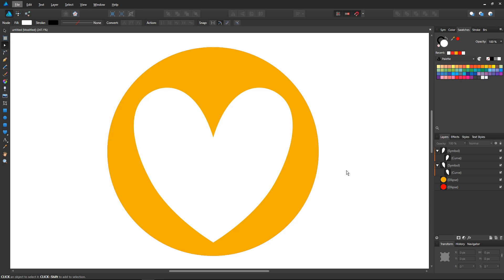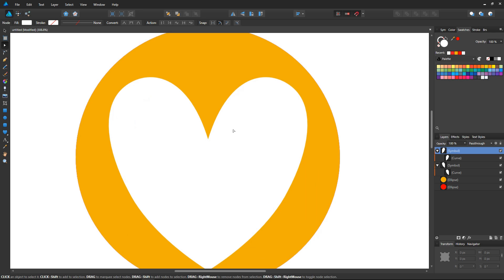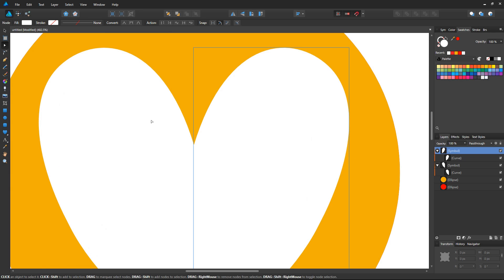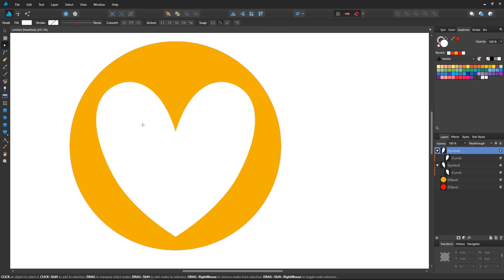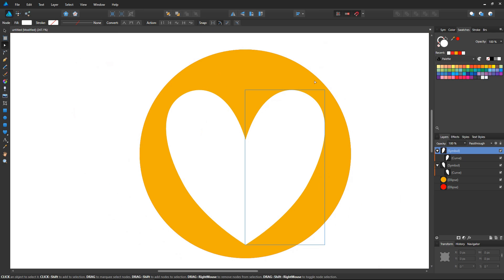So here we are in Affinity Designer and I just want to show you why we use vector for UI design in general. So the first reason is simply that your work is resolution independent. It will always be crisp, at least the base shape.